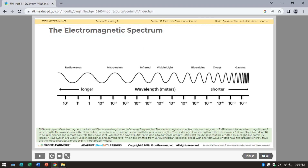Different types of electromagnetic radiation differ in wavelength and frequency. The electromagnetic spectrum shows the type of EMR for a certain magnitude of wavelength. Radio waves have the longest wavelength, followed by microwaves, infrared, visible light, ultraviolet rays, X-rays, and gamma rays. Those with the shortest wavelength have the greatest energy and are the most destructive type of EMR if not properly used.